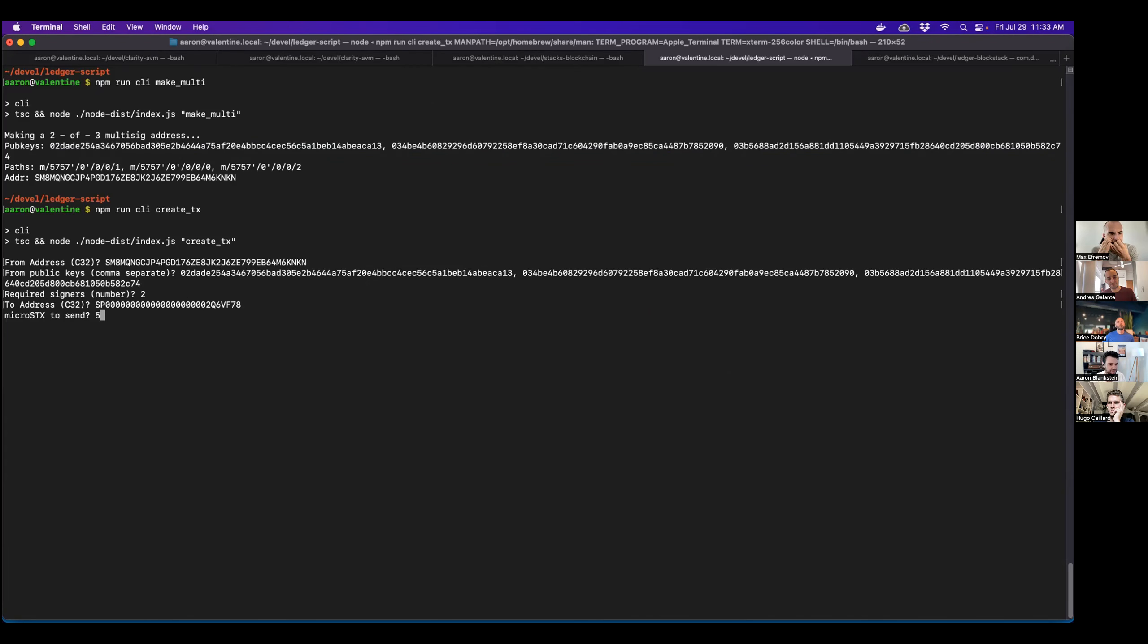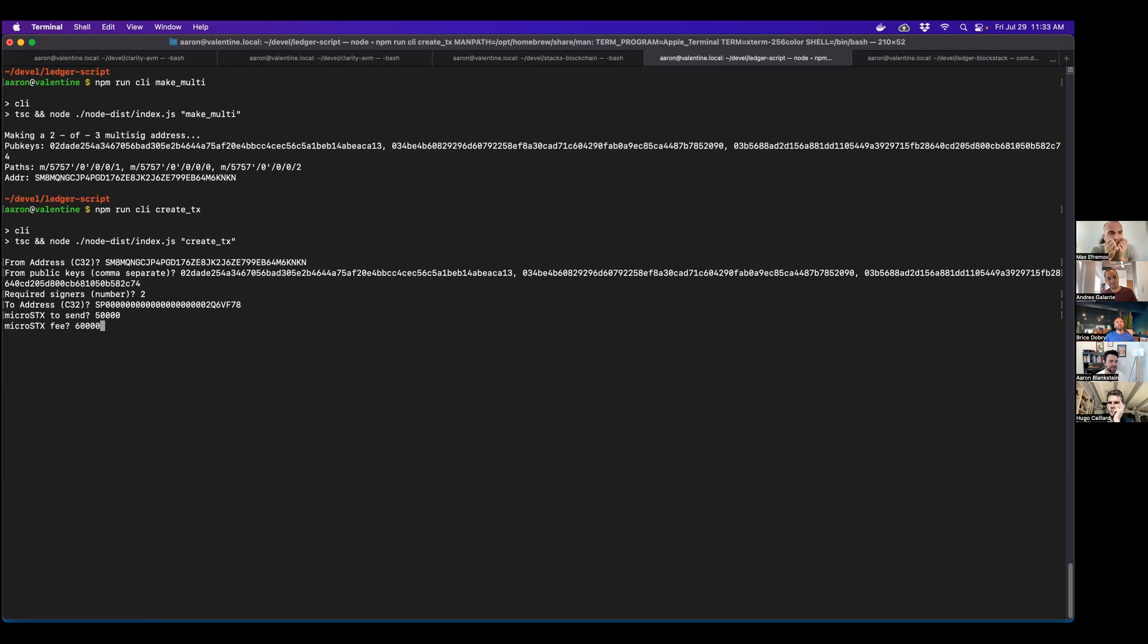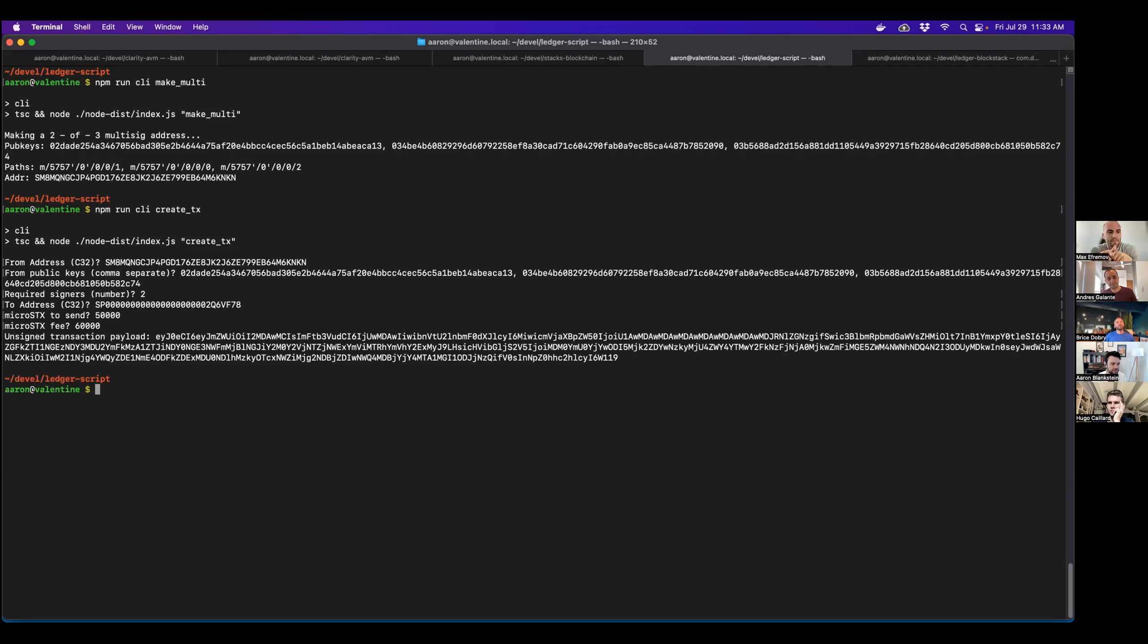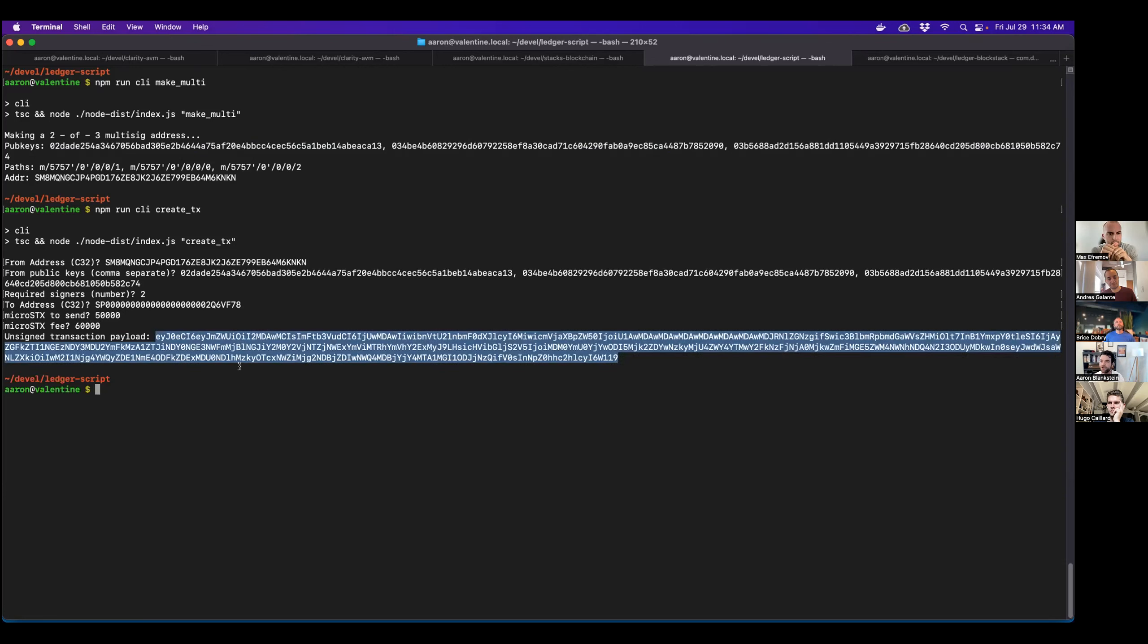Microstax to send. Send 50,000. And then I really want this to confirm. So maybe I'll do 60,000. And then great. So now I have this unsigned transaction payload that I'm going to need to iteratively sign.